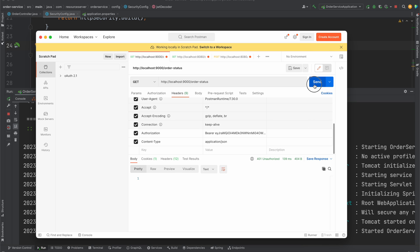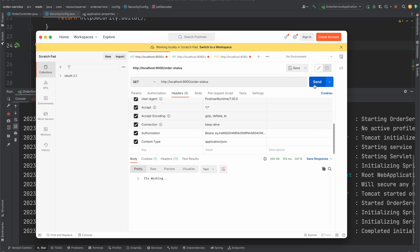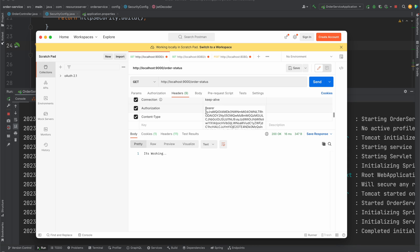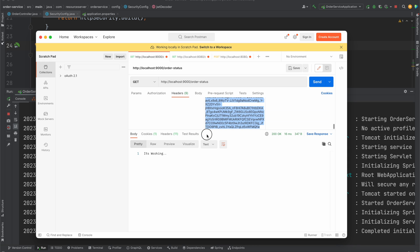Now let's hit the endpoint. We are able to access that endpoint — it is working! I hope you liked this. Now let's also look at how to use scope-based authorization. Let's take this Bearer token and decode it.